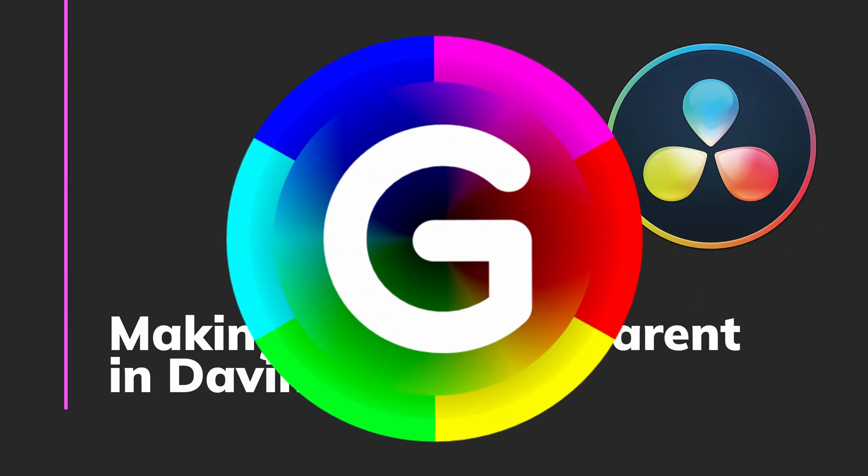In this video we'll dive into a quick and easy tutorial on how to make a white background transparent using DaVinci Resolve. Let's get started.